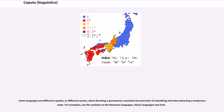Some languages use different copulas, or different syntax, when denoting a permanent, essential characteristic of something and when denoting a temporary state. For examples, see the sections on the Romance languages, Slavic languages, and Irish.